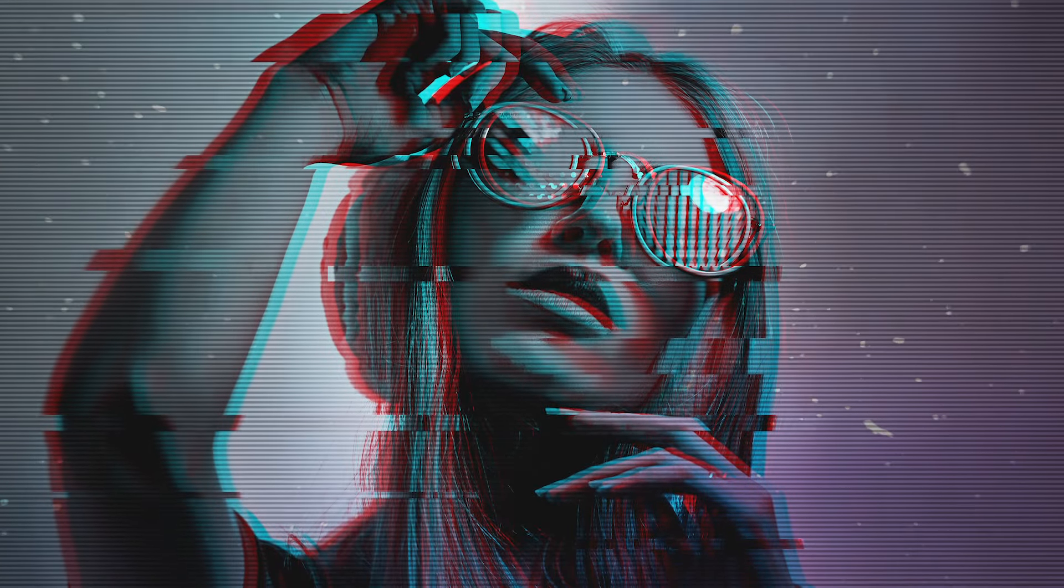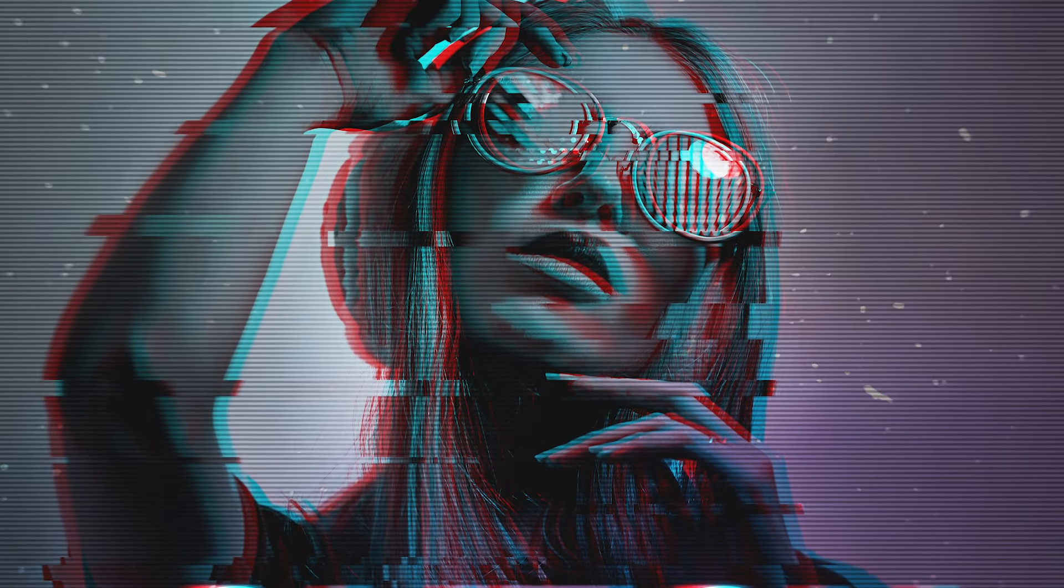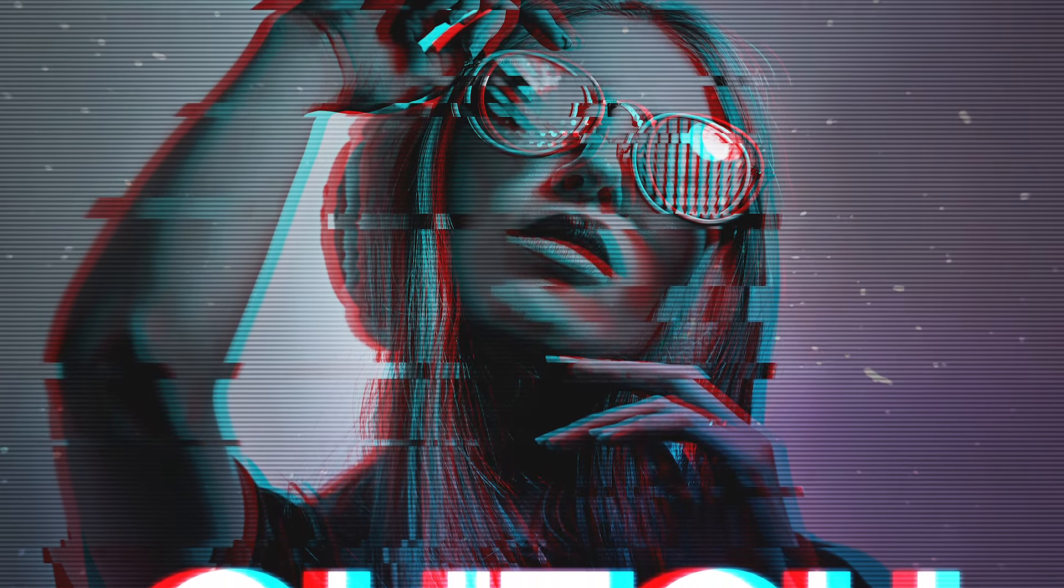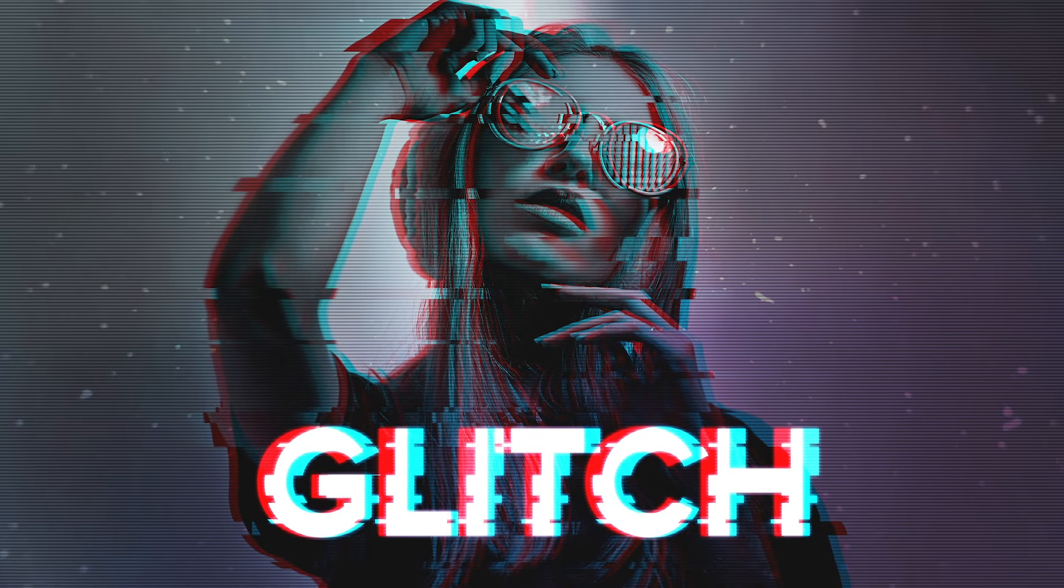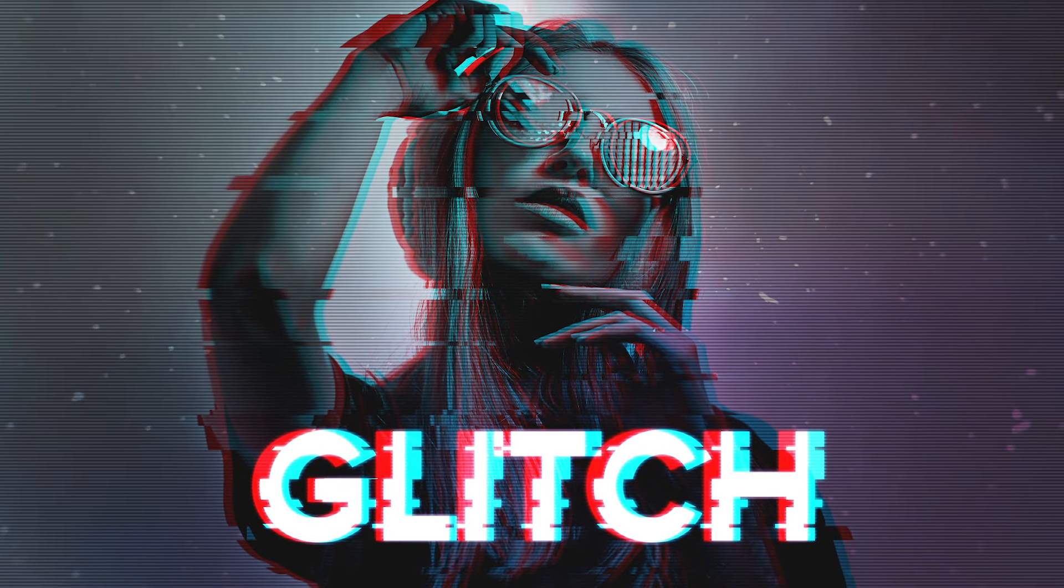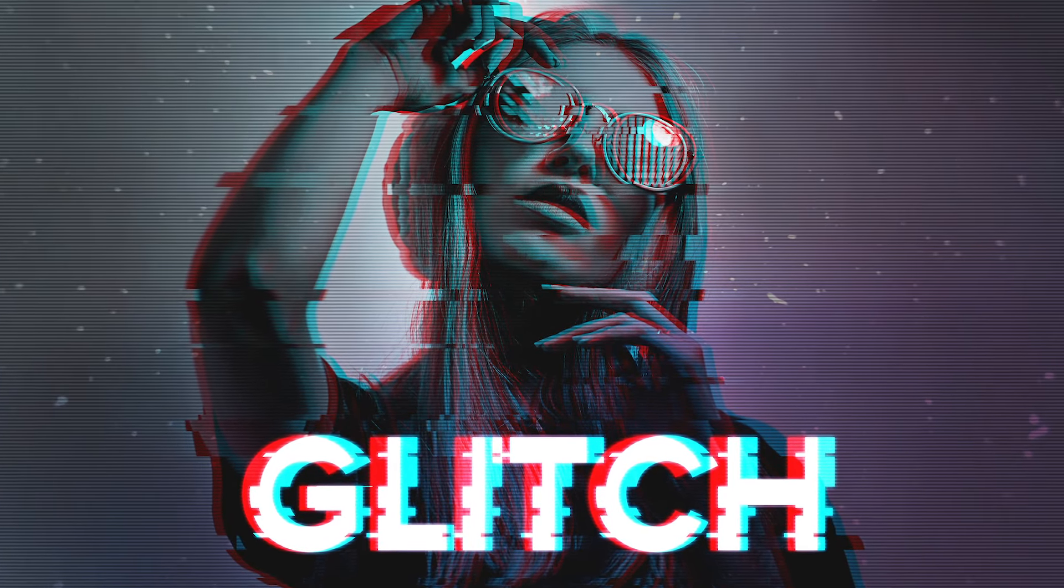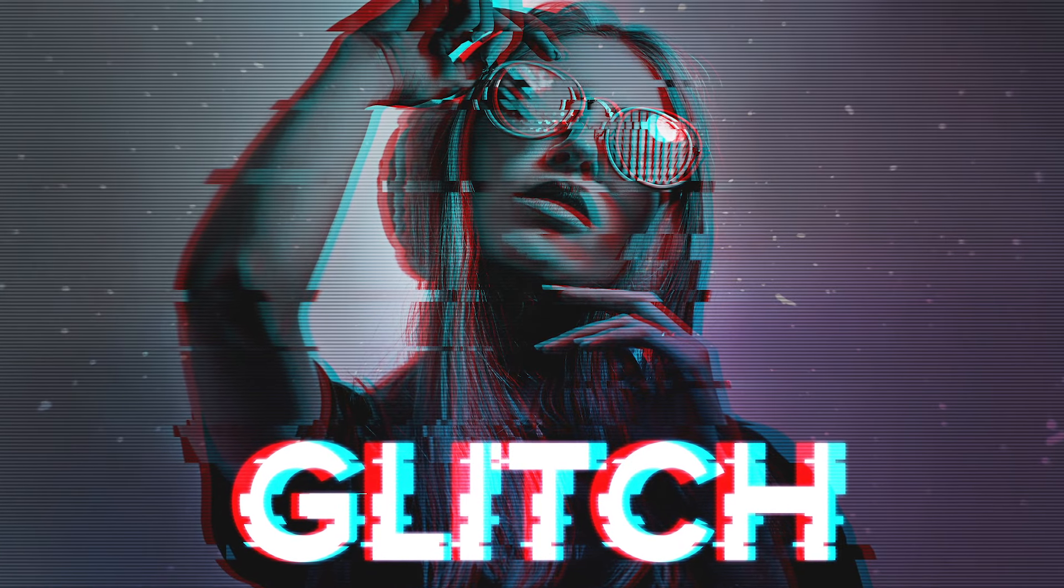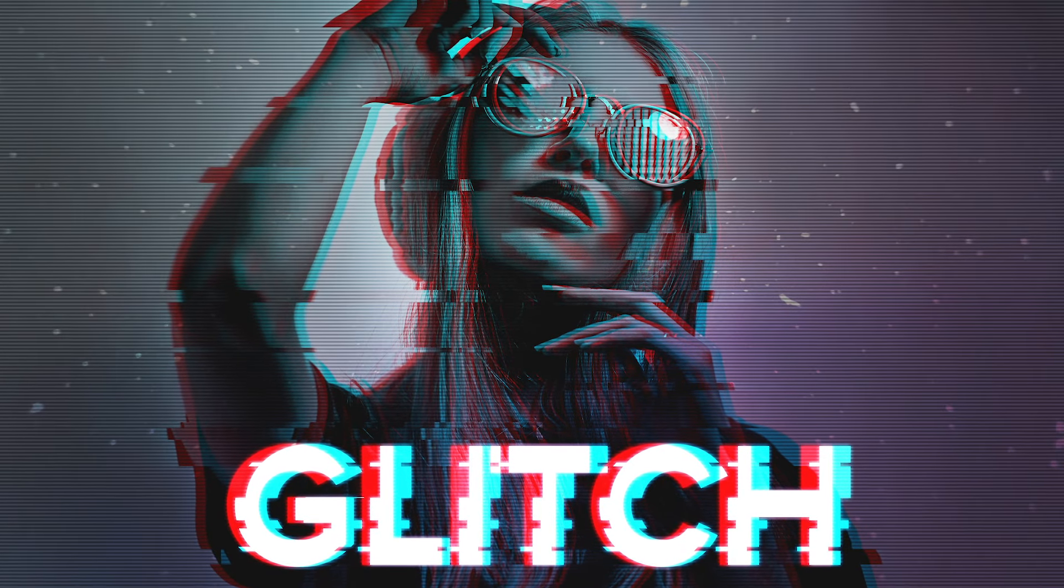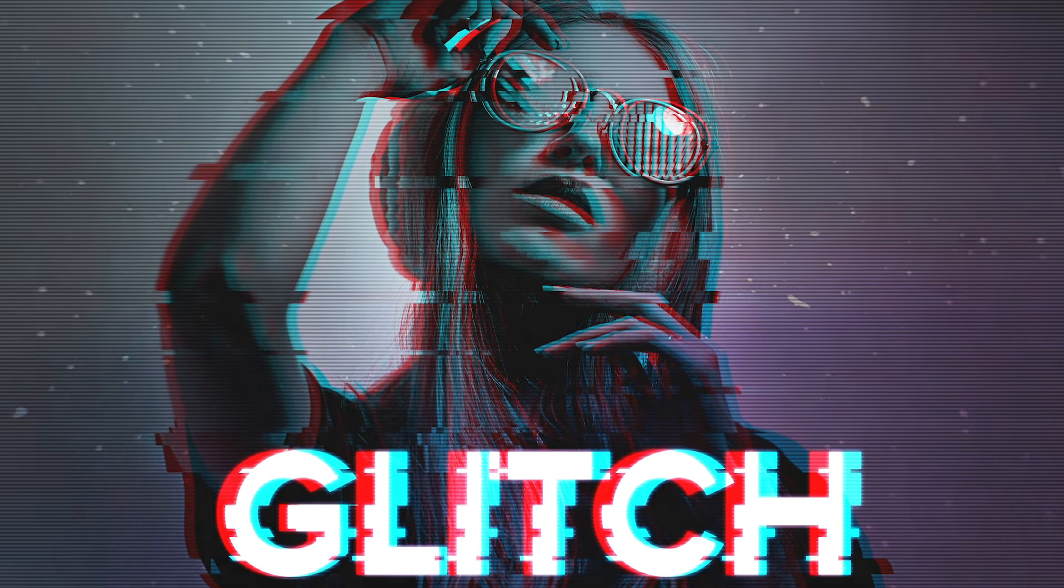Today we're going to have some fun creating a trendy glitch effect that we'll apply to a photo and some accompanying text. The effect combines digital distortions such as screen tearing, RGB splitting and scanlines to simulate the visual errors associated with digital video footage.